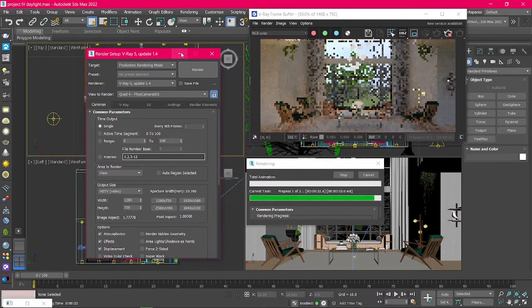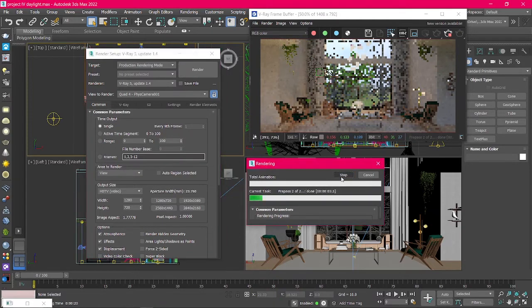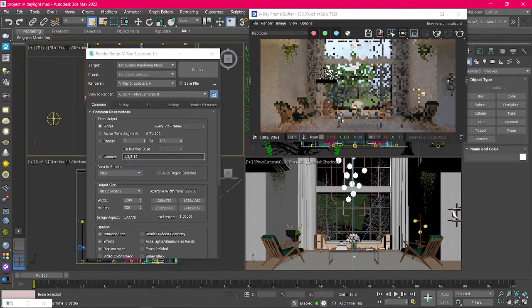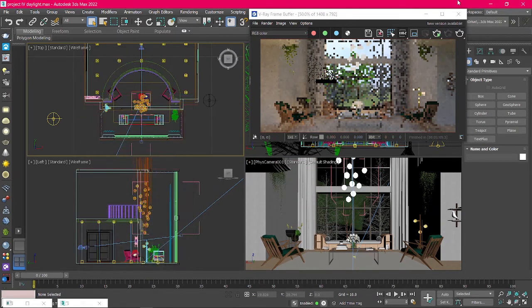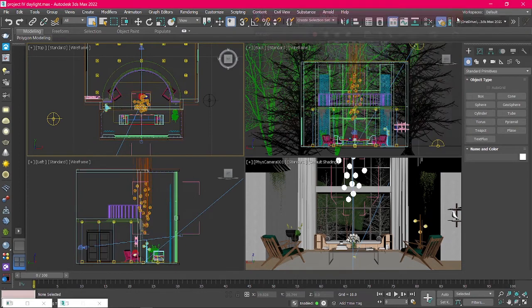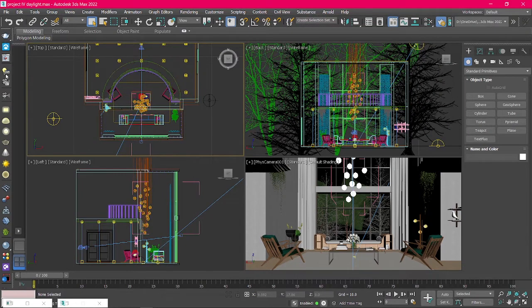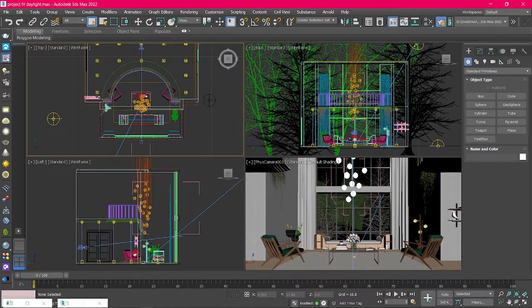The second window shows us the rendering progress and lets us stop or cancel the render. Another way to access the V-Ray Frame Buffer is from the V-Ray toolbar. Select the icon and it will open up the V-Ray Frame Buffer.